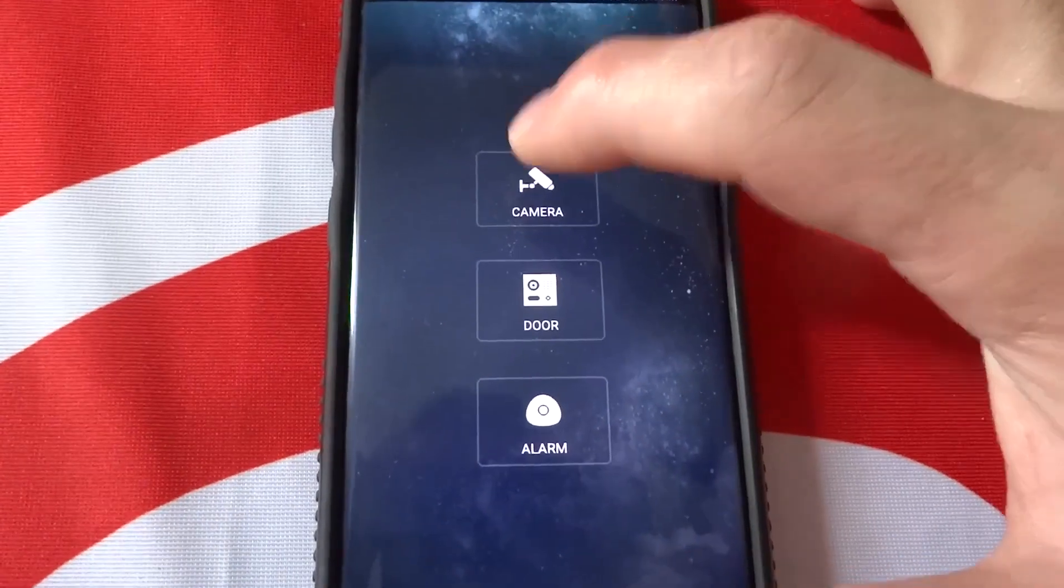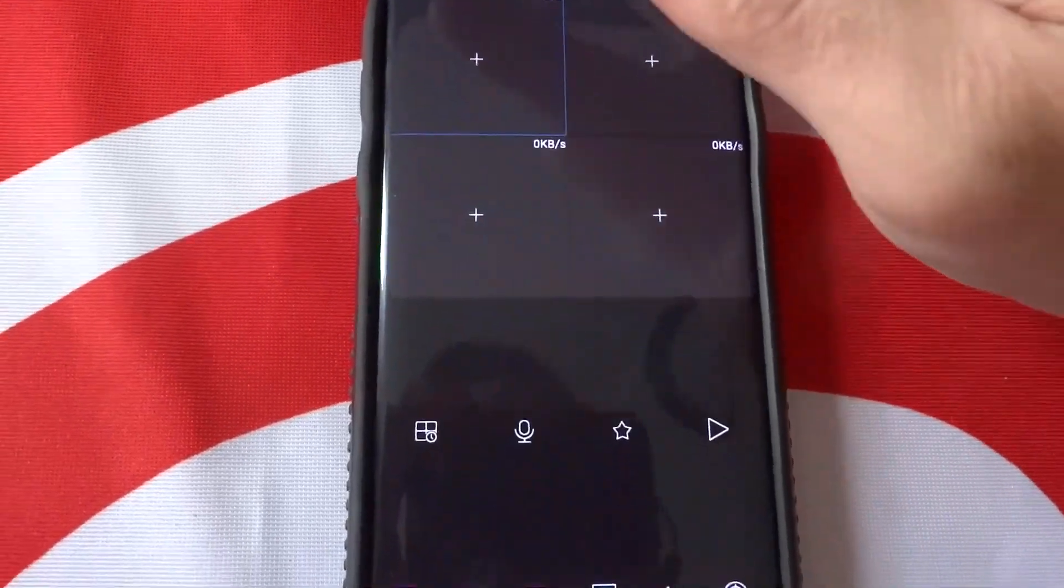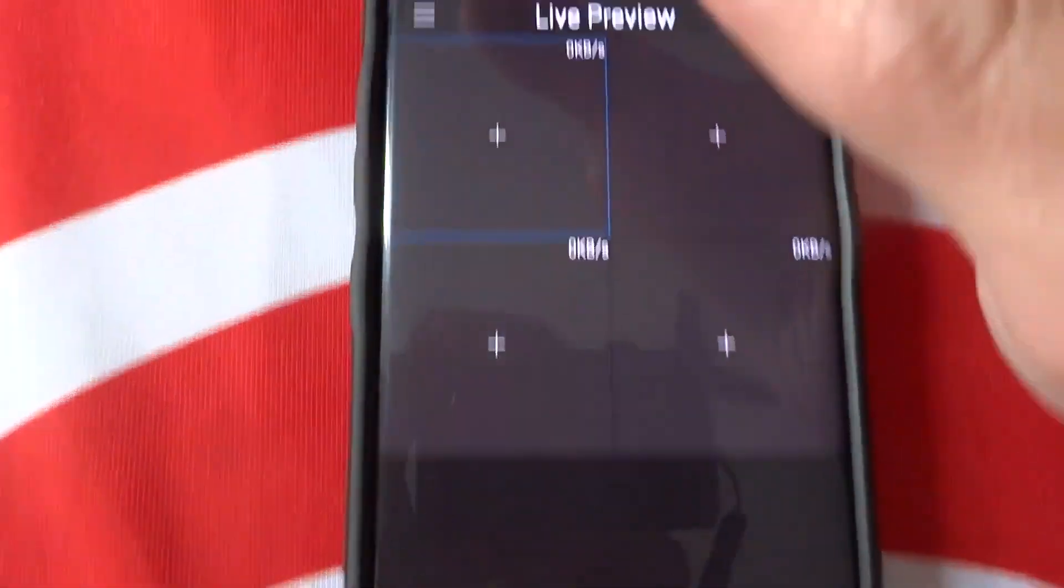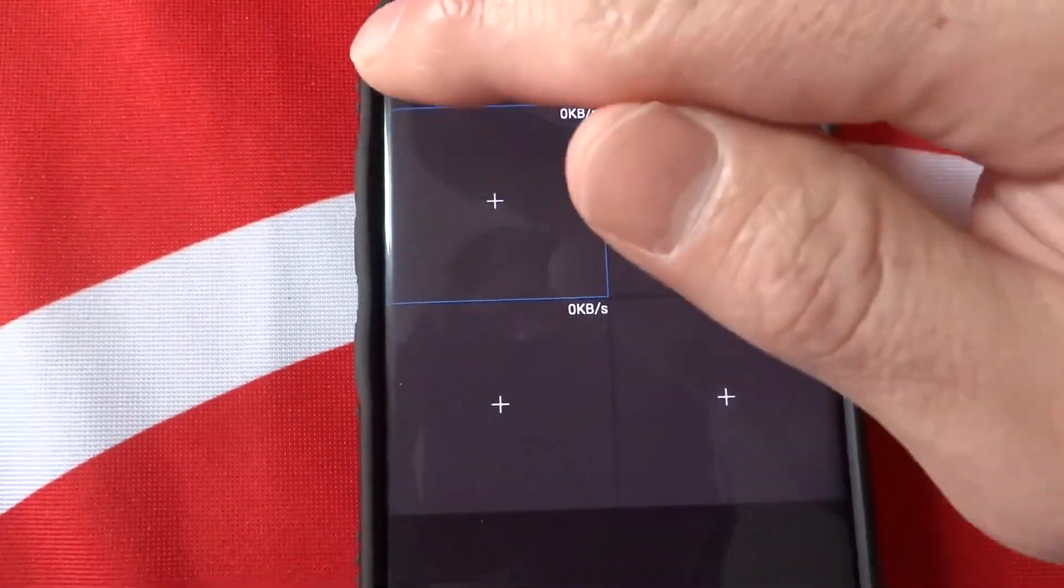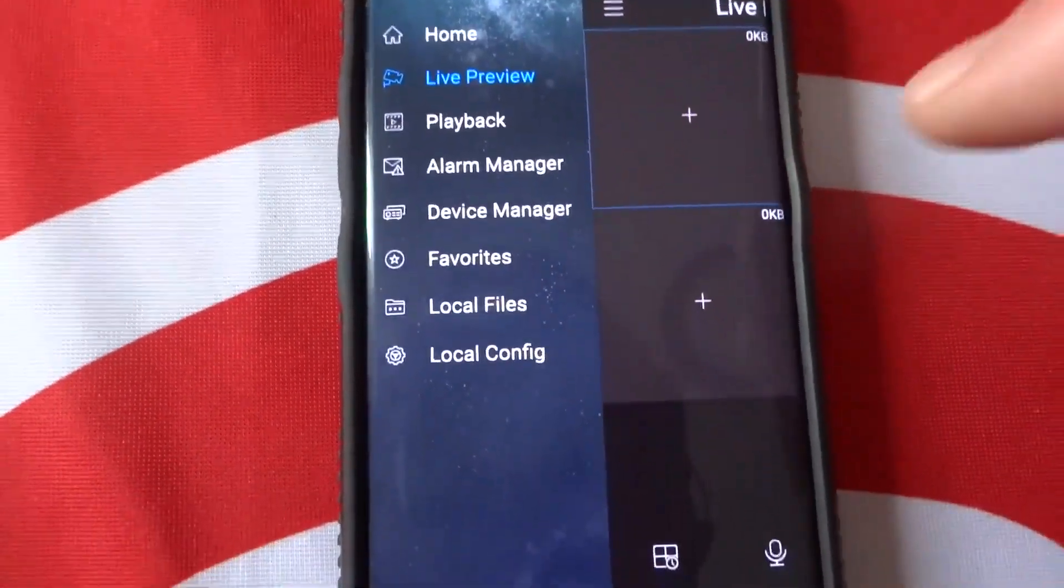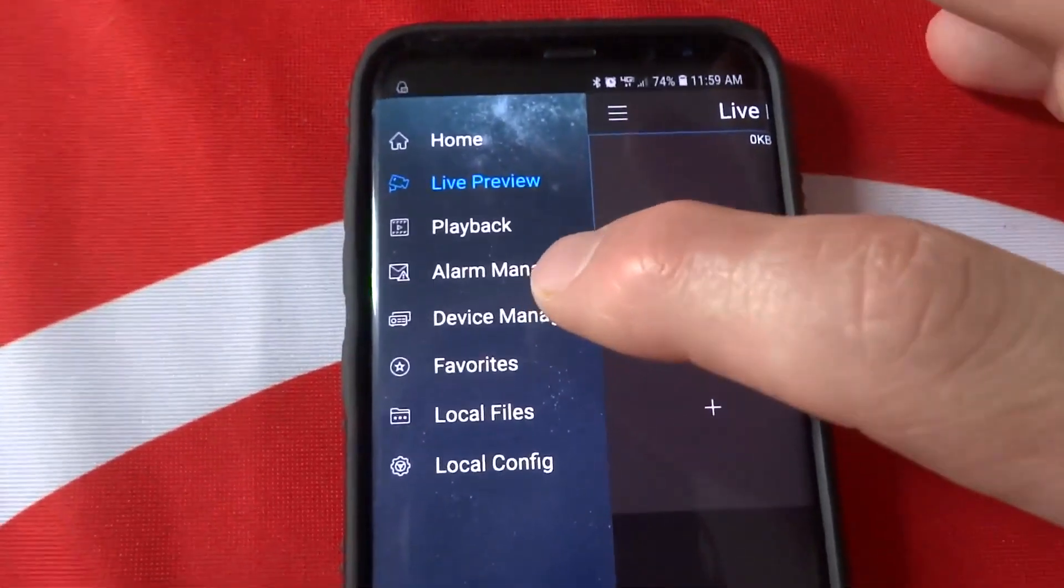We're going to go to Camera, drop-down menu on the top left, go to Device Manager.